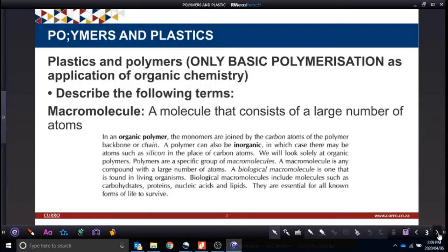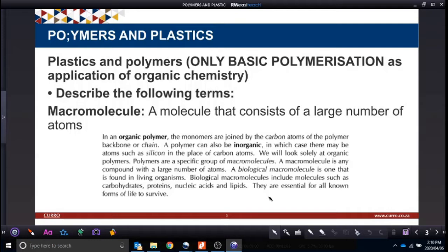What is important: you need to know what a macromolecule is — a molecule that consists of a large number of atoms. A macromolecule is any compound made of a large number of atoms. A biological macromolecule is normally found in living organisms; our basic macromolecules are carbohydrates, proteins, nucleic acids, and lipids. They are essential for survival.